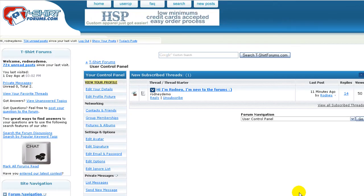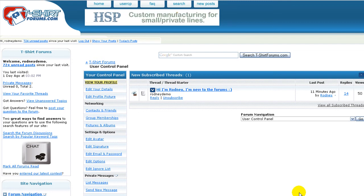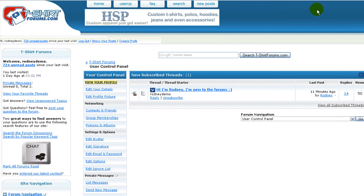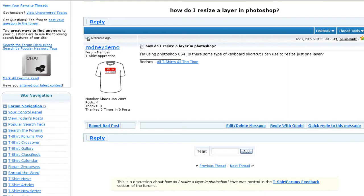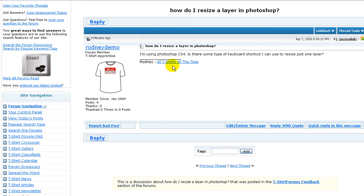Now after each of your contributions to the forum, the signature will automatically be added to the end of your post. Ta-da. Voila. Hooray. And the end. Here is your signature at the end of a post.